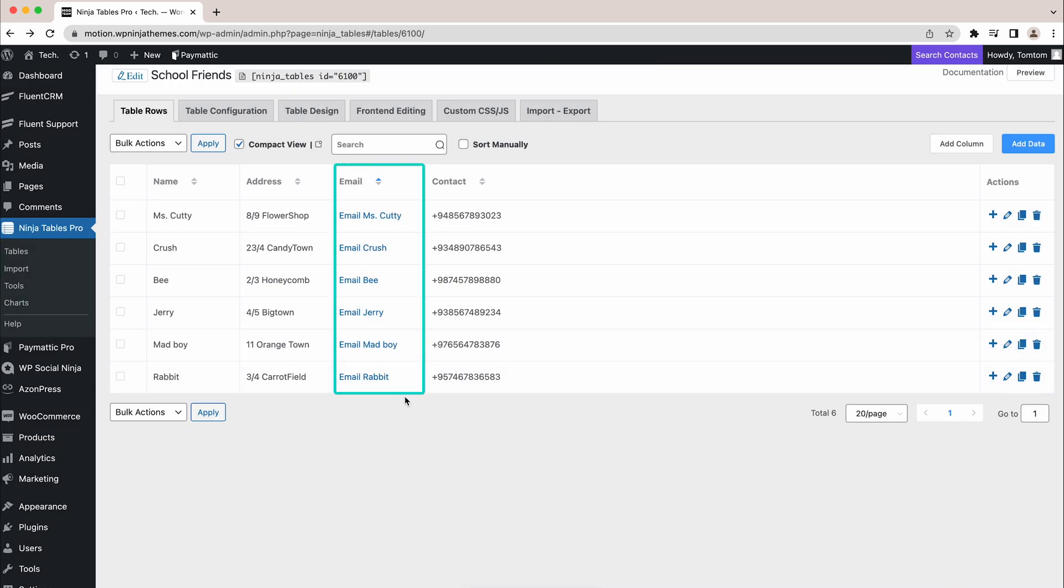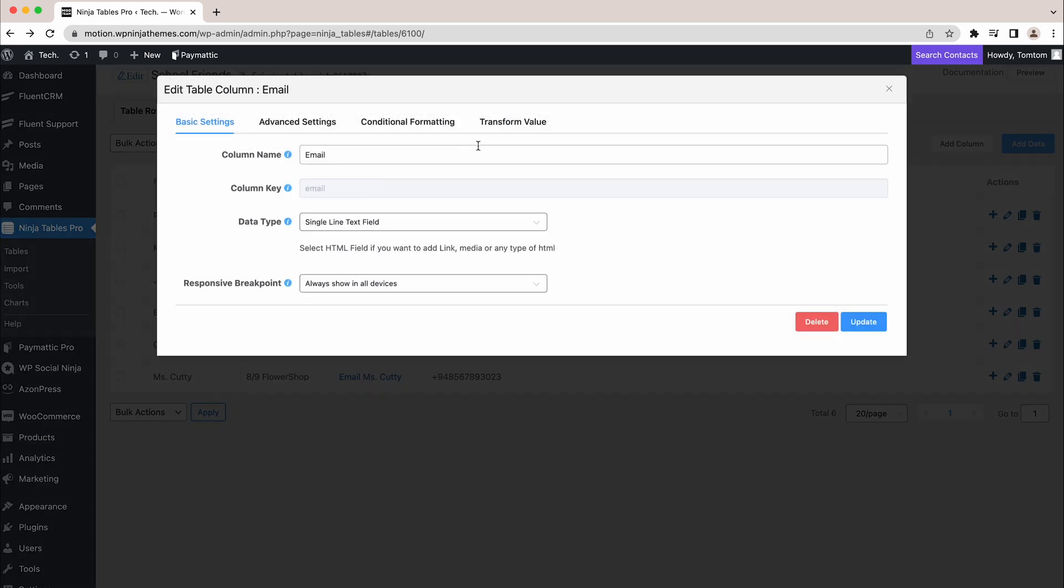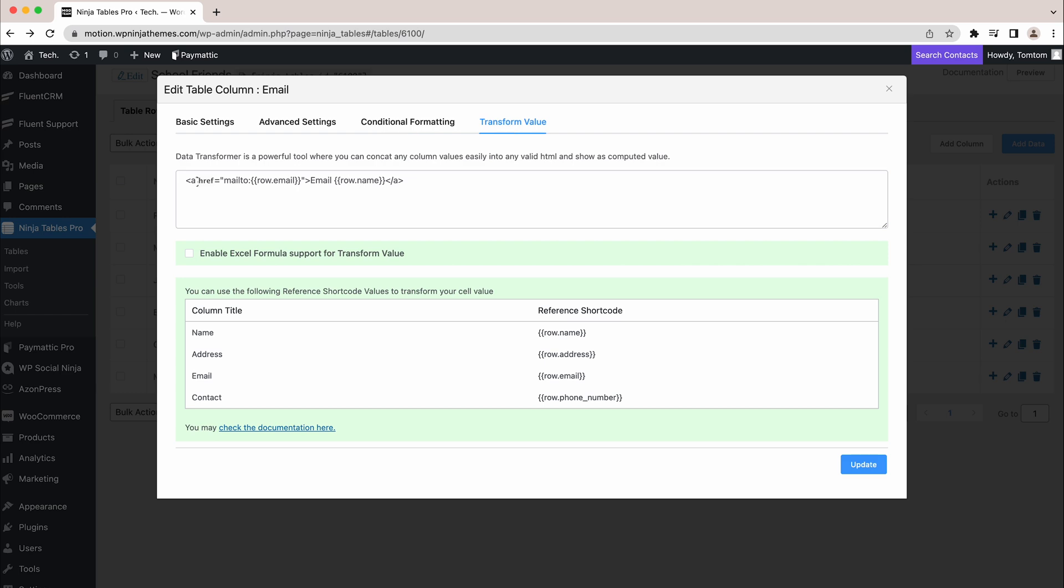We recommend copying the shortcode instead of writing it. This way, there will be no mistakes in the HTML code.